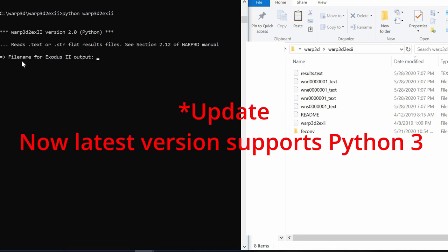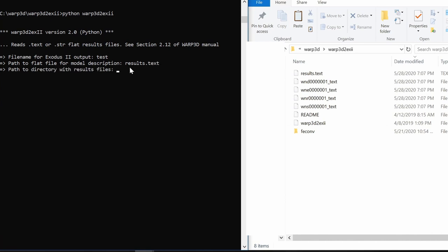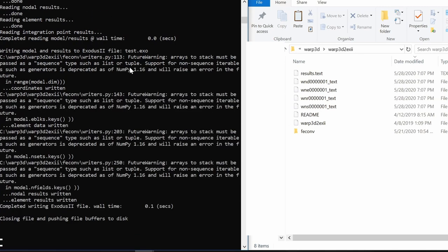Now using python you have to run this file. I am not going to detail of how to install python but just remember you have to install python version 2. Then it will ask you for the file name of output. So that maybe let's say test. Then path to flat file, that is our results txt file. So results dot txt. Then path to directory, we are already in that folder. So that same folder.